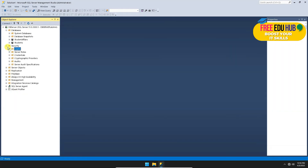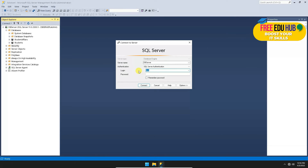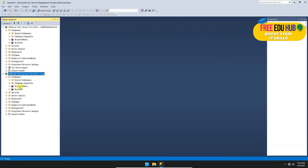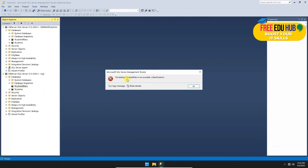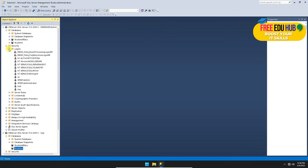To test the permissions of the reg account, click Connect, select Database Engine, enter the username 'reg' and its password, then click Connect. You are now connected as reg. If you try to open the student_affairs or students databases from this account, it will give an error message because they are not yet accessible to this user.